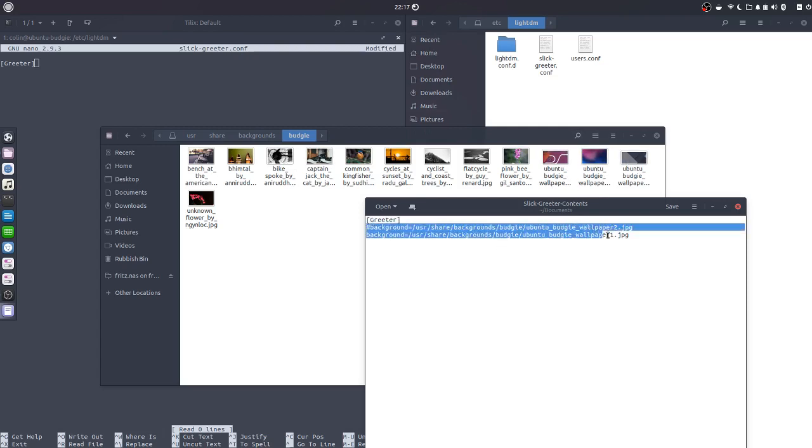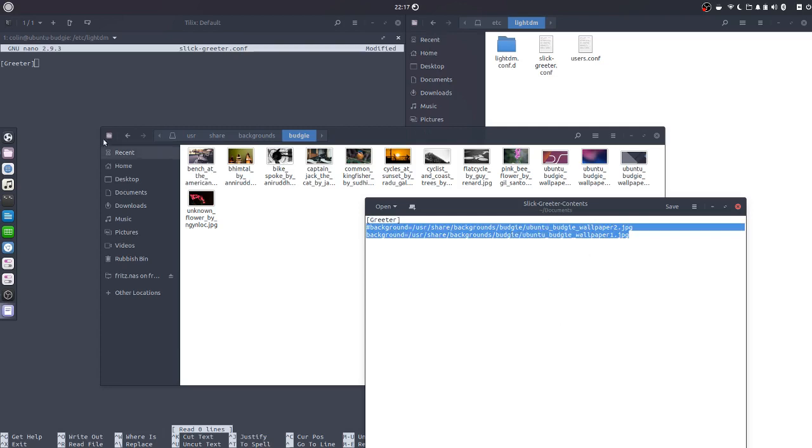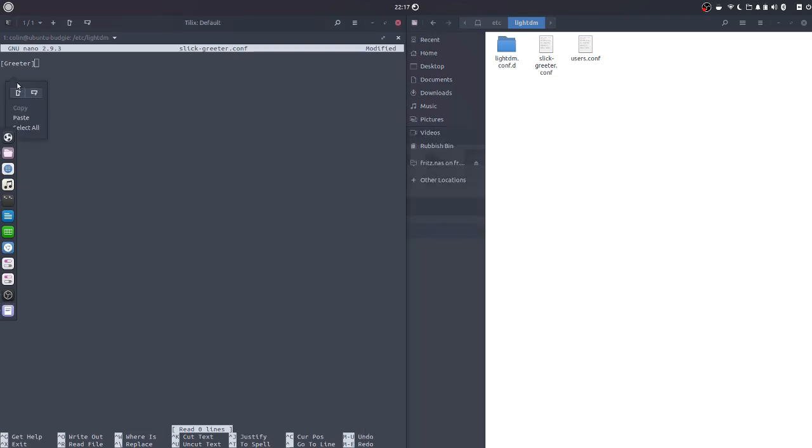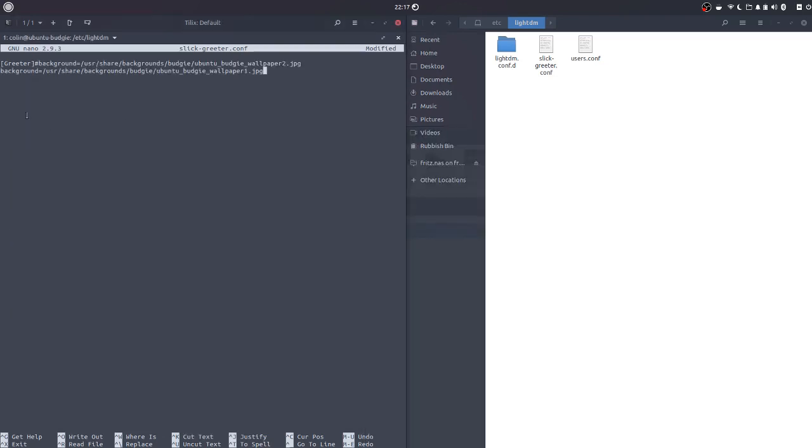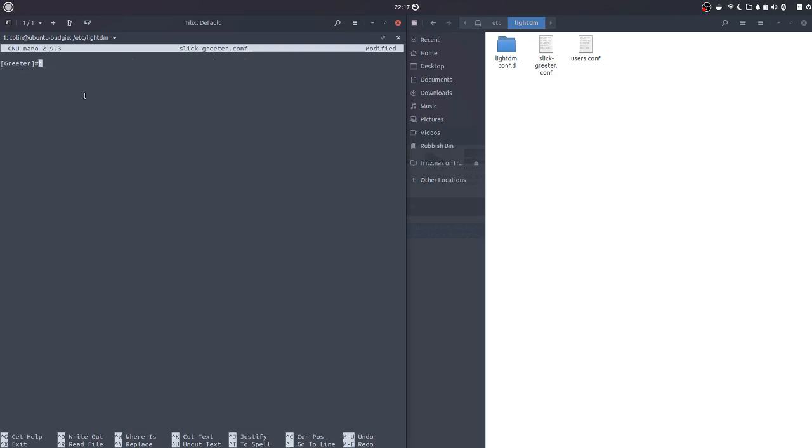So we'll copy and paste that. Well actually that didn't work out too well, did it? Let me try that again. Maybe I should have entered first and then paste. Okay.